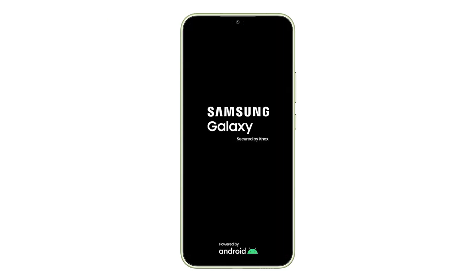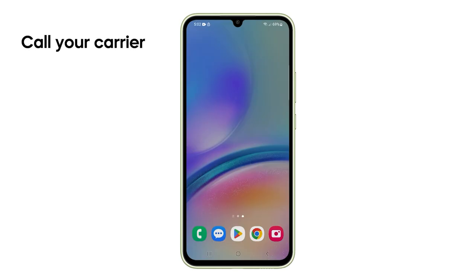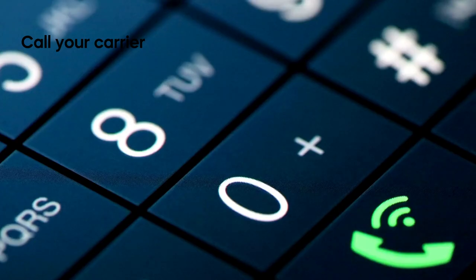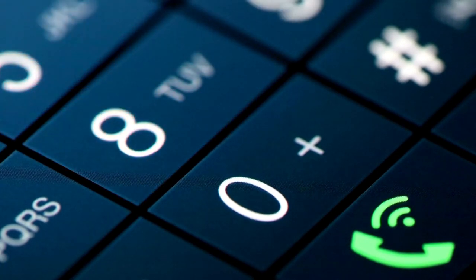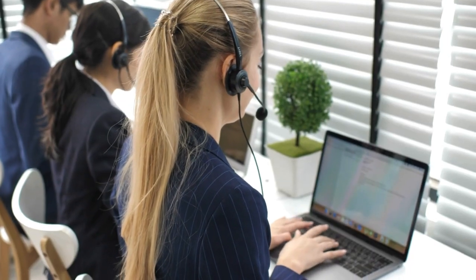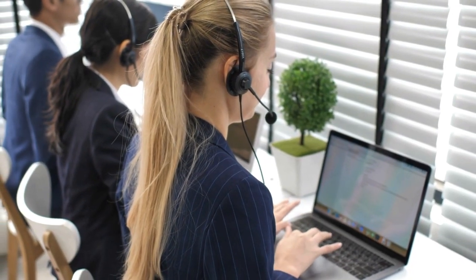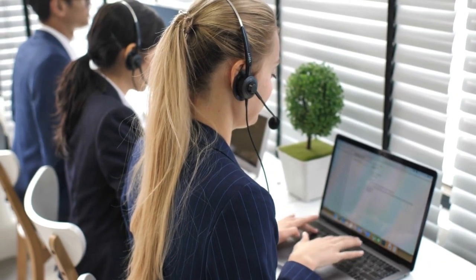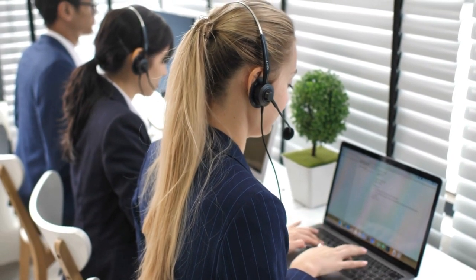If none of these solutions helped, it's worth checking if there's an outage with your carrier. You may visit their website or social media for updates. And if necessary, contact Tech Support for further assistance. I hope this helped you get those text messages flowing again.